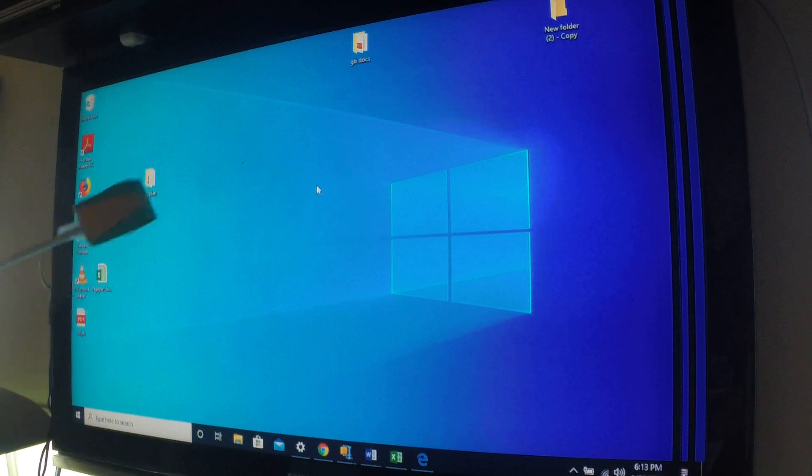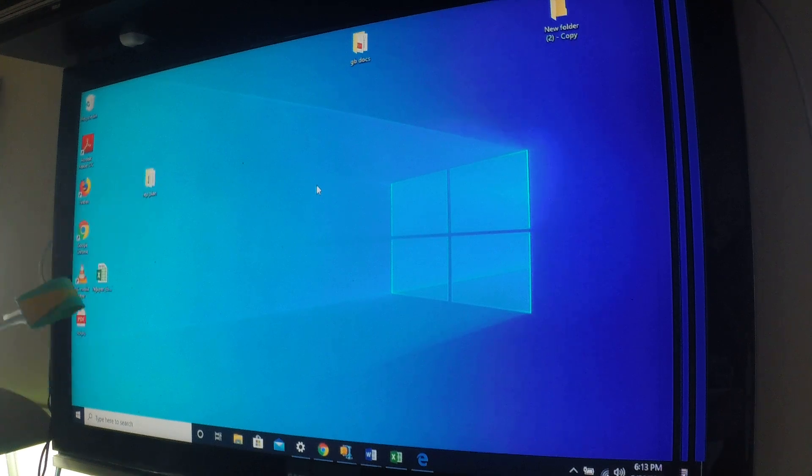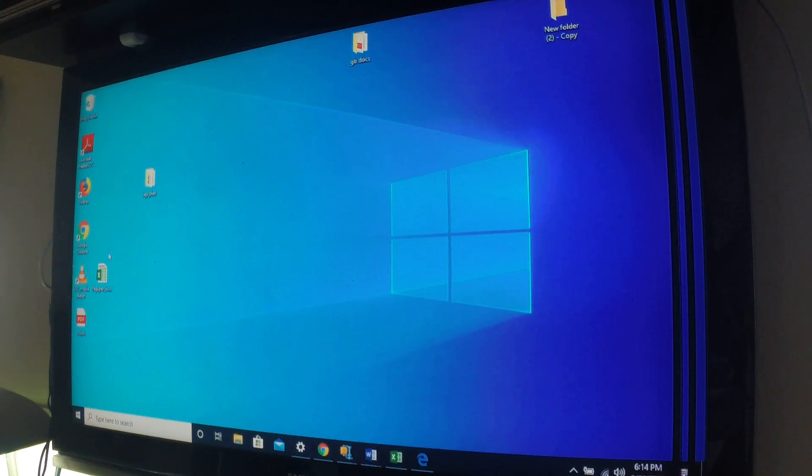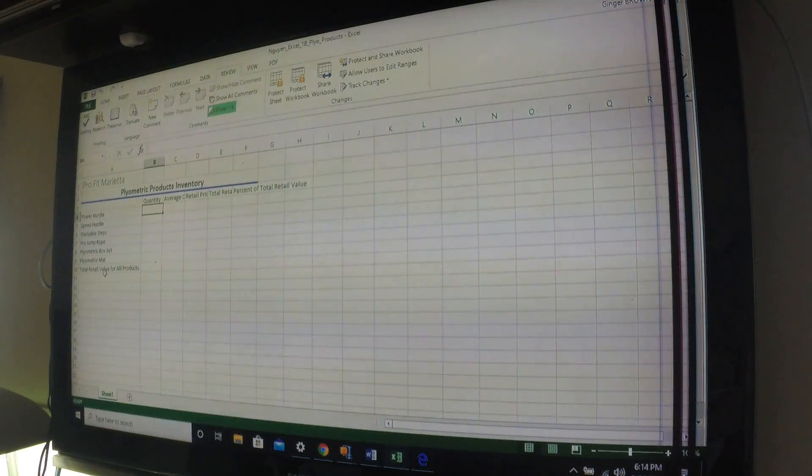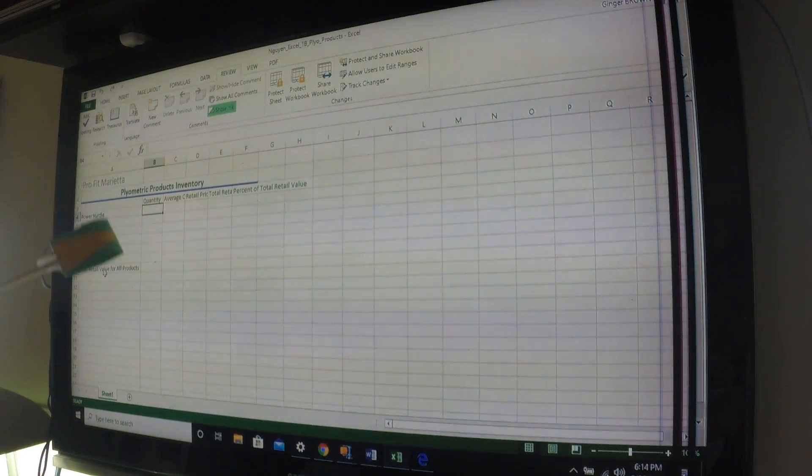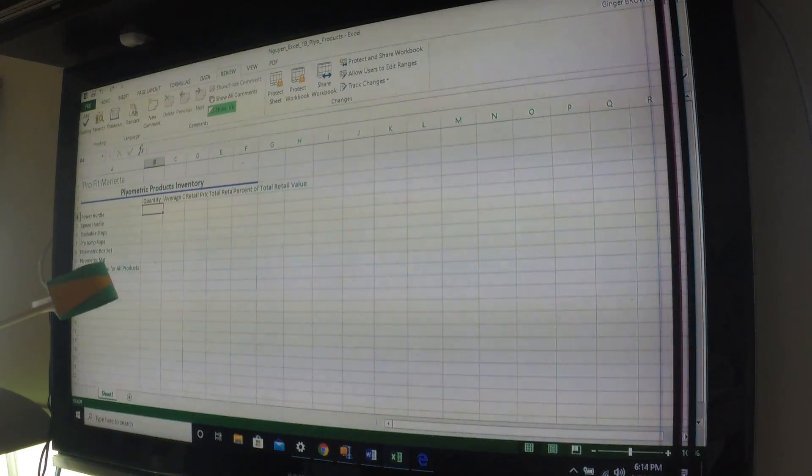Right here on your desktop or wherever you saved it, please open up your Excel project. It's the green one. Okay, and this is where I believe we left off.